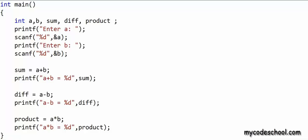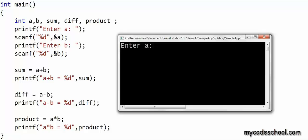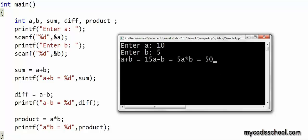Let's quickly run this program and see what happens. The program is asking me to enter a — let's say a is equal to 10. Now it's asking to enter b — let's say b is equal to 5 — and now we have got some output. As we can see, the output of all three printfs has come on a single line. This is happening because printf by default does not take the cursor to the next line.